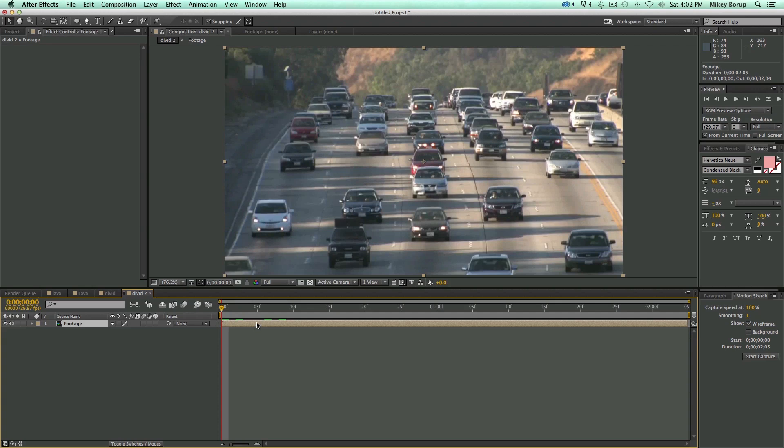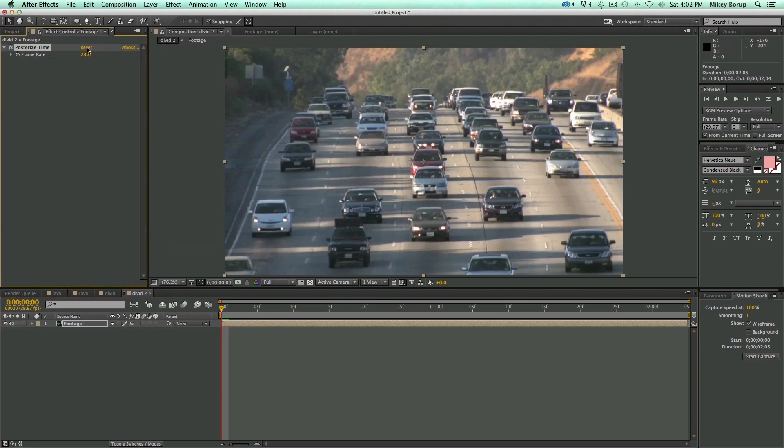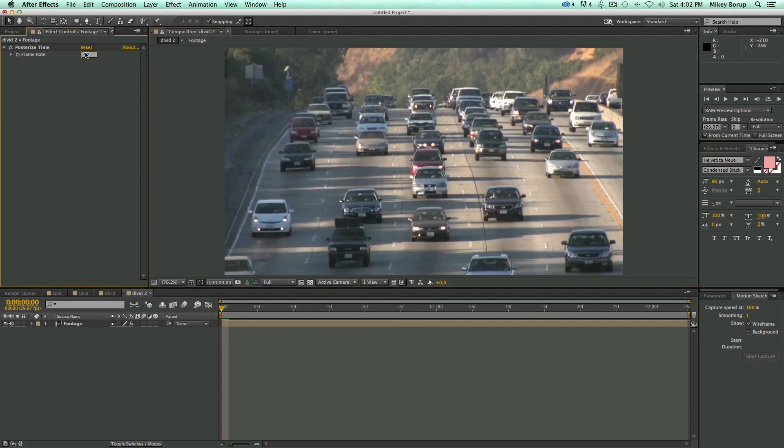Now that I have that pre-composed, I'm going to add an effect in Time, and it's called Posterize Time. What this is, is it changes the frame rate, but keeps it playing at the same speed. So right now my composition is set at 30 frames a second.